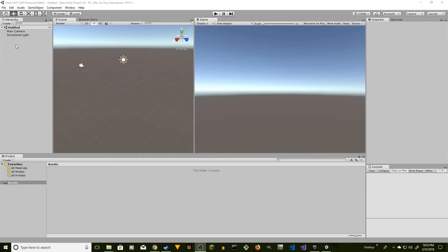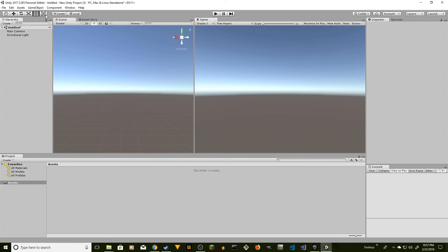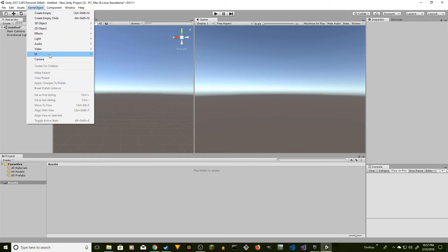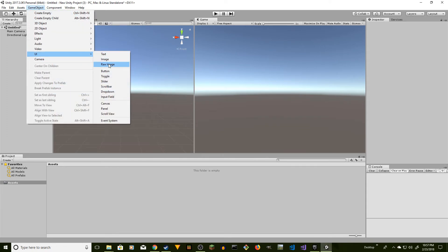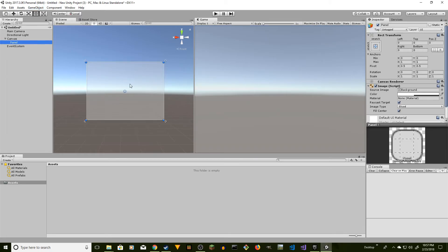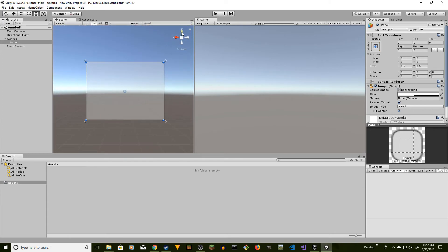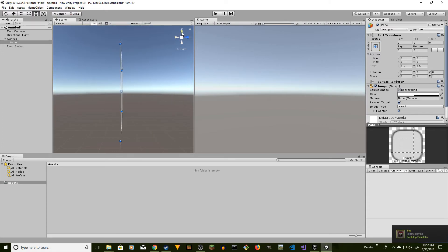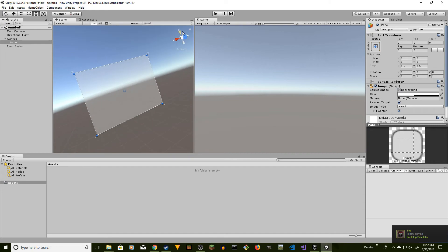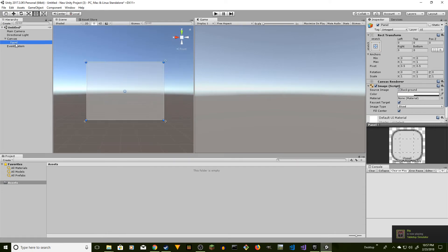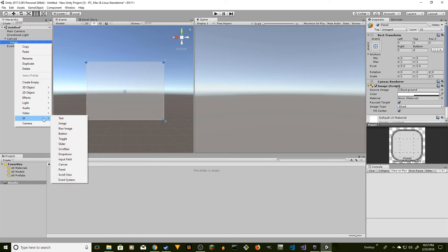First we're going to create our inventory widget. Go to Game Object, then User Interface UI, and click on Panel. You'll see something like this. If you're in a different axis you can go to Z axis, which gives you that view, but we might have to move it. Select the Panel, right-click on it, go to UI, and add a Text element.